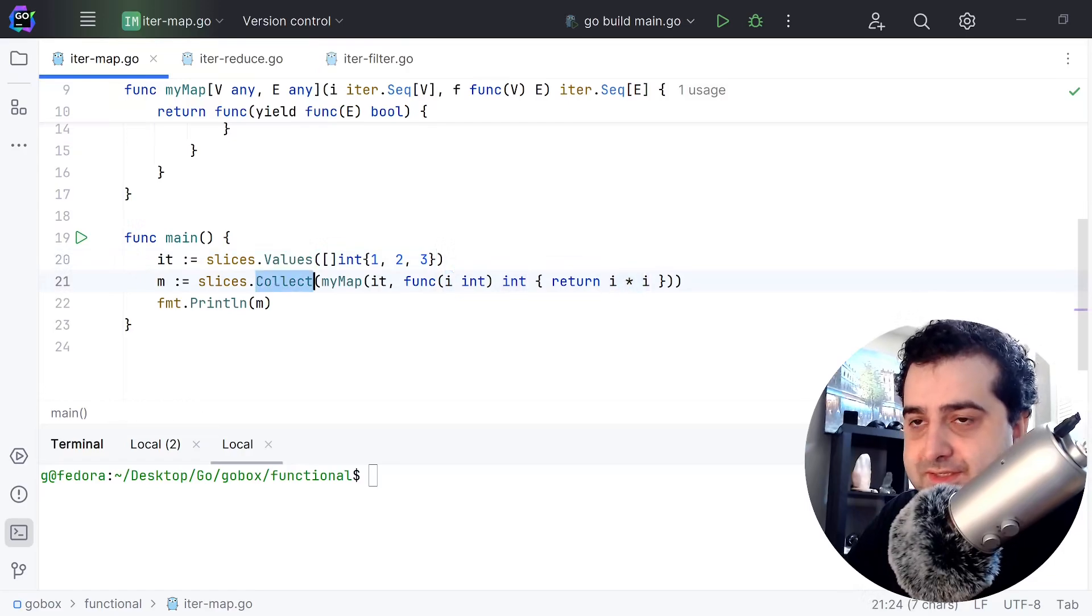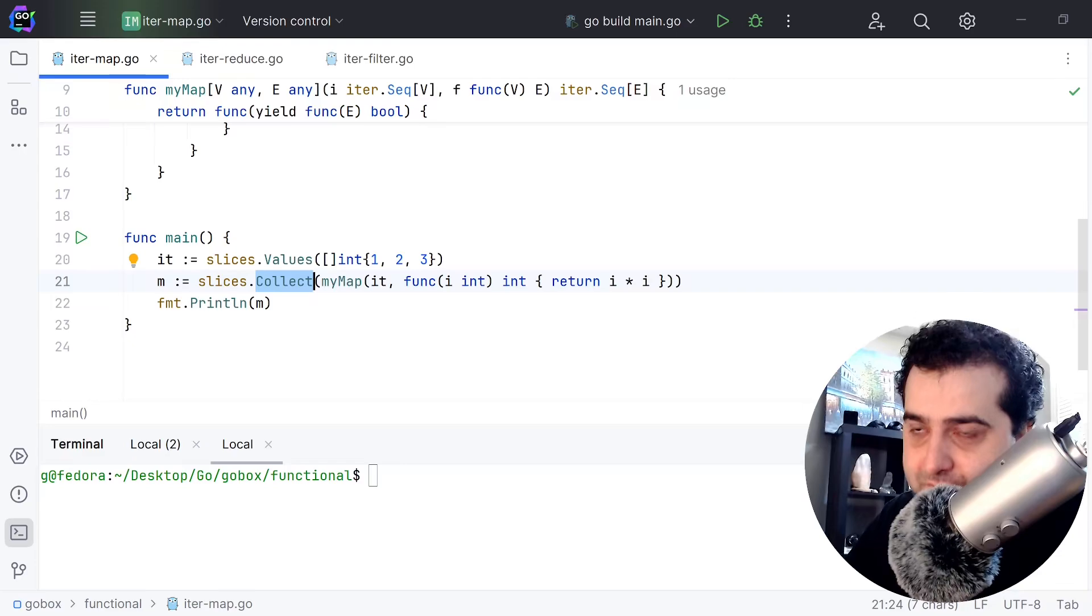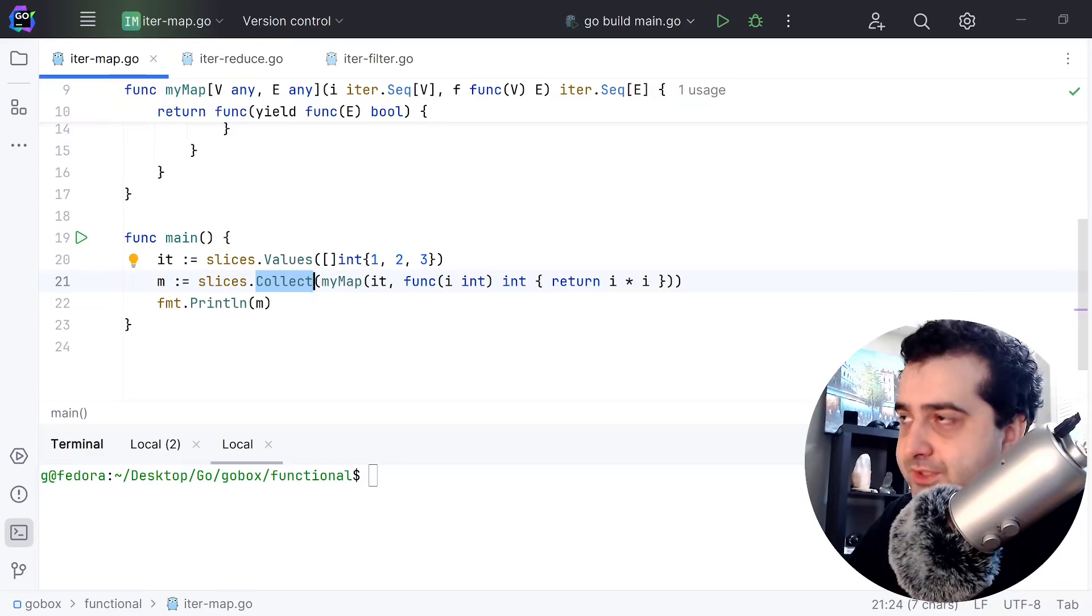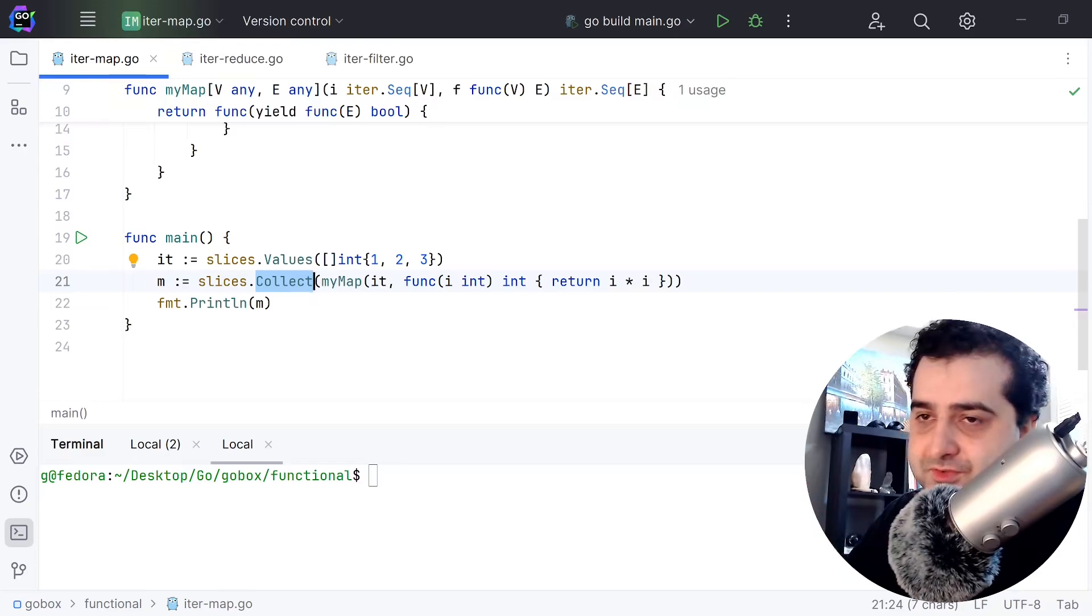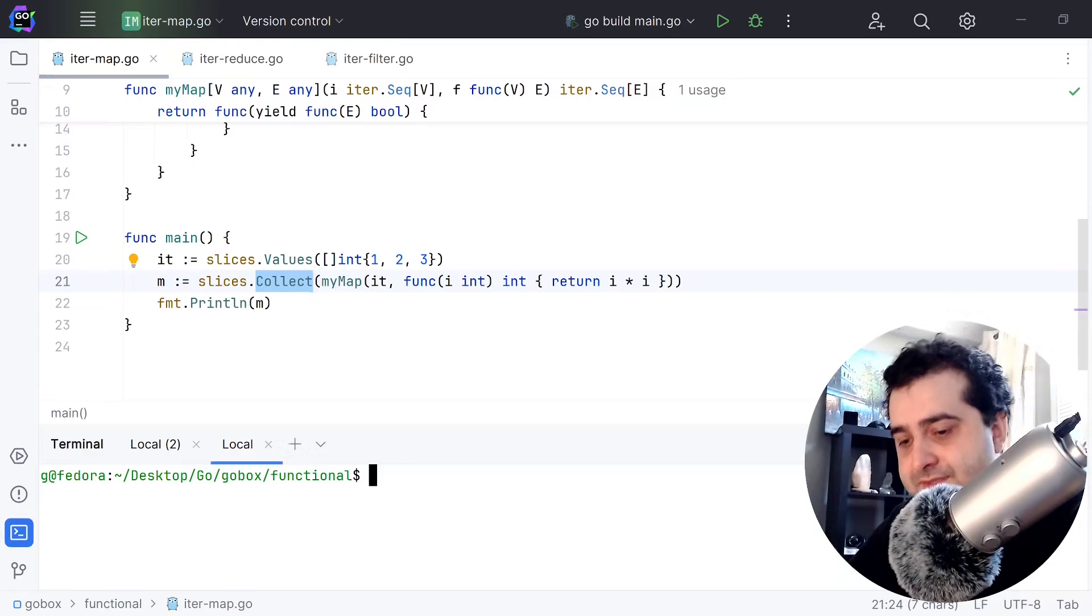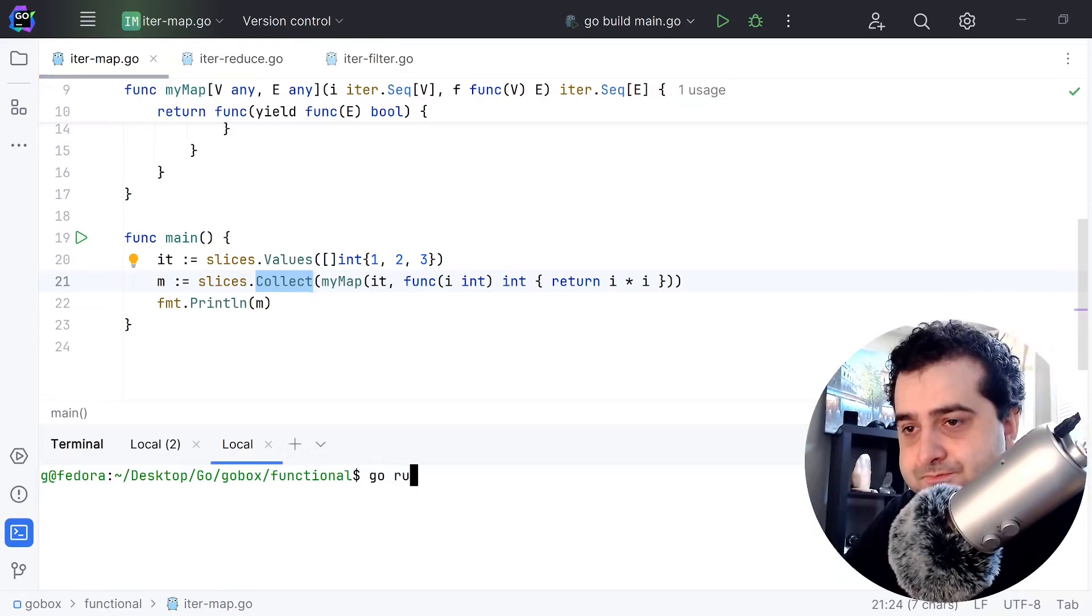Here we are running this collect function and what collect does is basically takes an iterator and converts it back to a slice for you. So let's run this and see how it works.